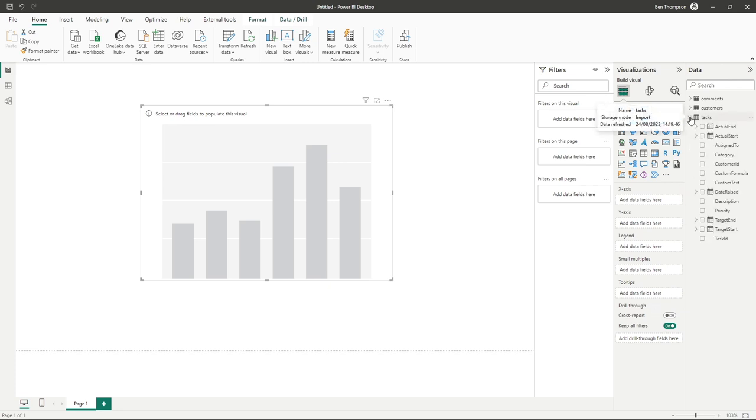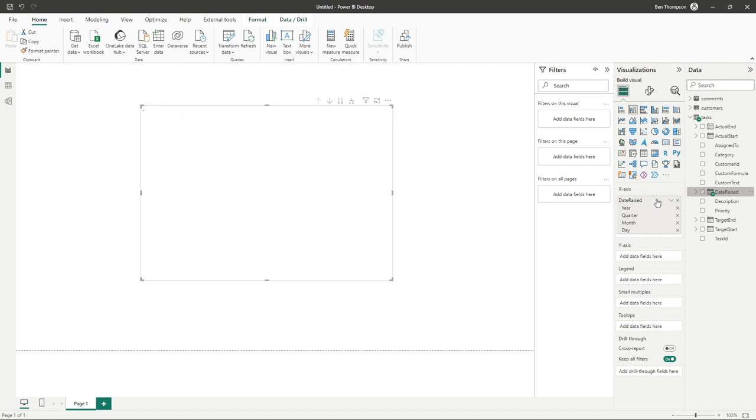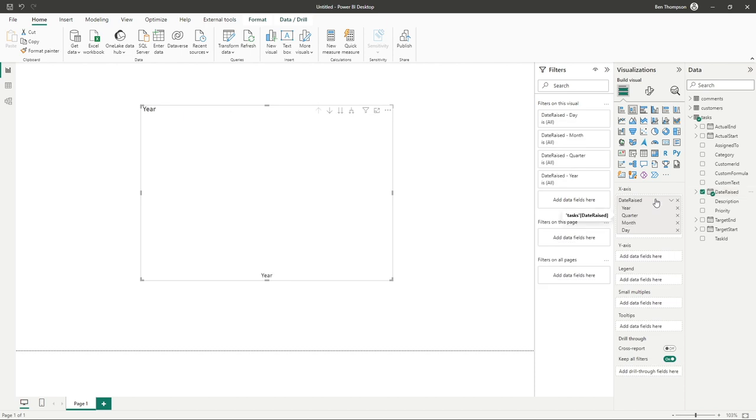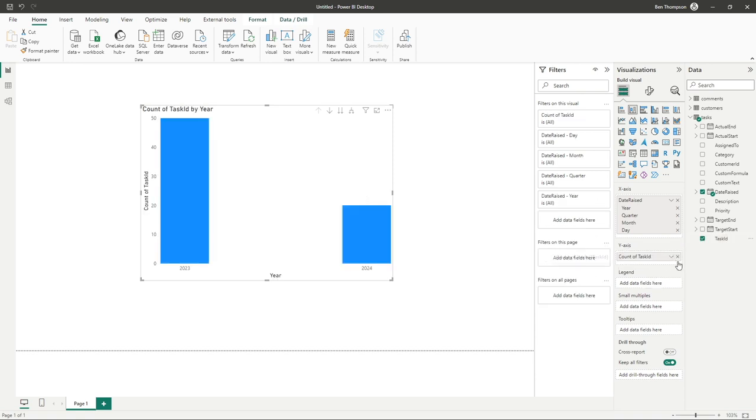To keep this nice and simple, I'm just going to expand our tasks table, and I'm simply going to drag the date raised date column into our x-axis. You've probably seen an update there, but for those not familiar, the x-axis is simply the horizontal and the y is the vertical. And to get some data in there, I'm simply going to drag in task ID.